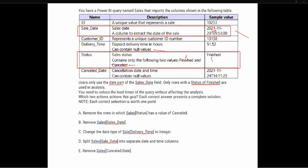One of my test-taking strategies is to identify incorrect answers first and eliminate those to reduce how many choices I have to consider. Looking through the answer choices, the first thing I notice is that option C deals with delivery time. Nothing in the question talked about using delivery time for any part of the analysis, so this is not going to be a correct answer choice. I'm looking for things that do not relate to the question specifically and eliminating those.